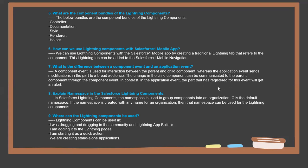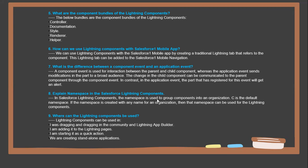Next question: Explain the namespace in Salesforce Lightning Components. In Salesforce Lightning Components, the namespace is used to group components into an organization. C is the default namespace. If a namespace is created with any name for an organization, then that namespace can be used for the Lightning Components.